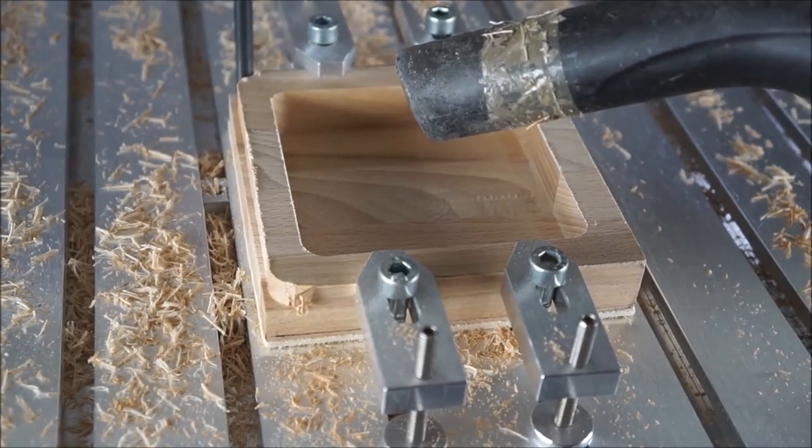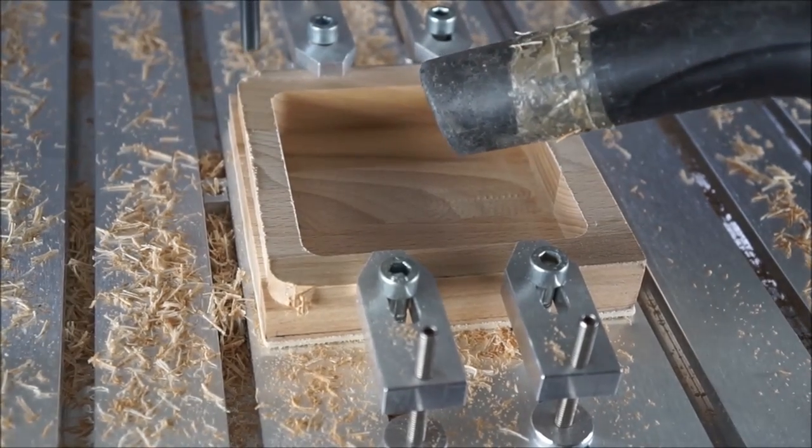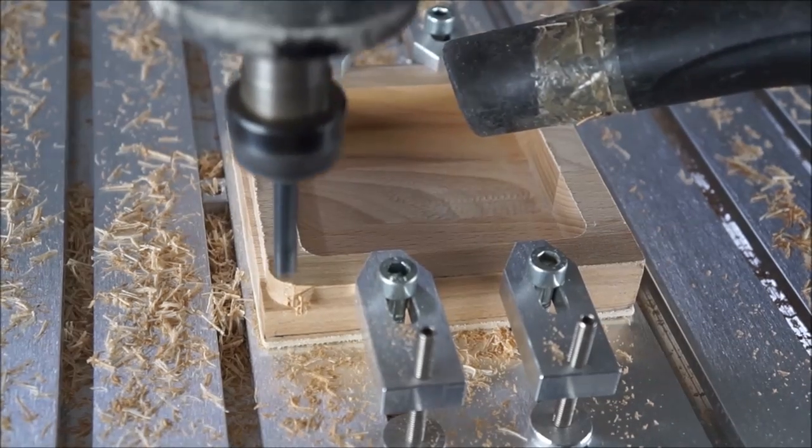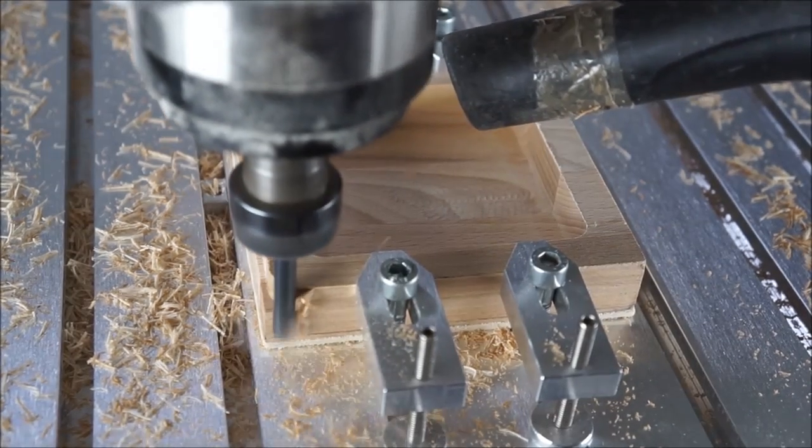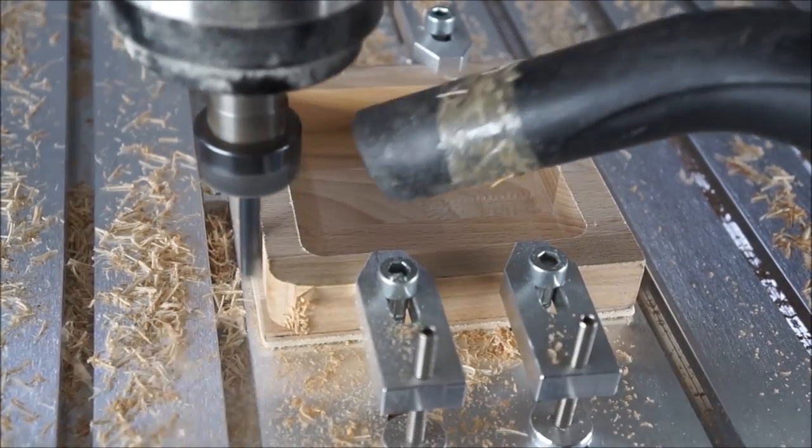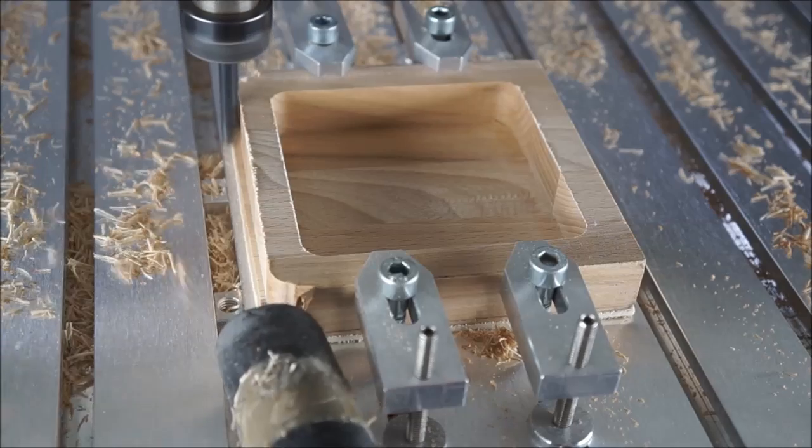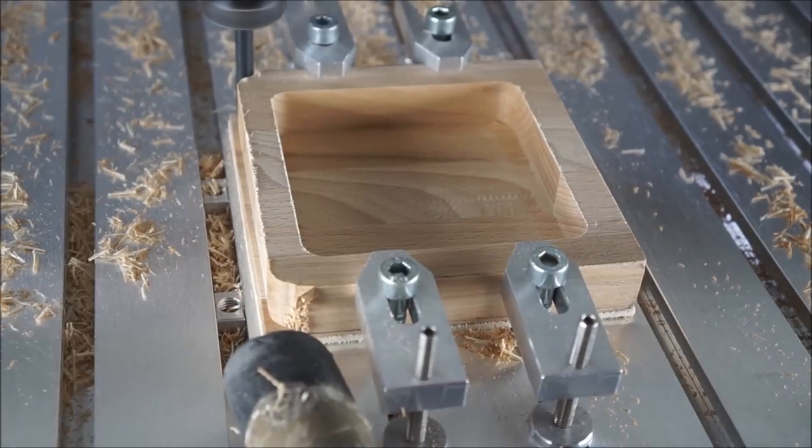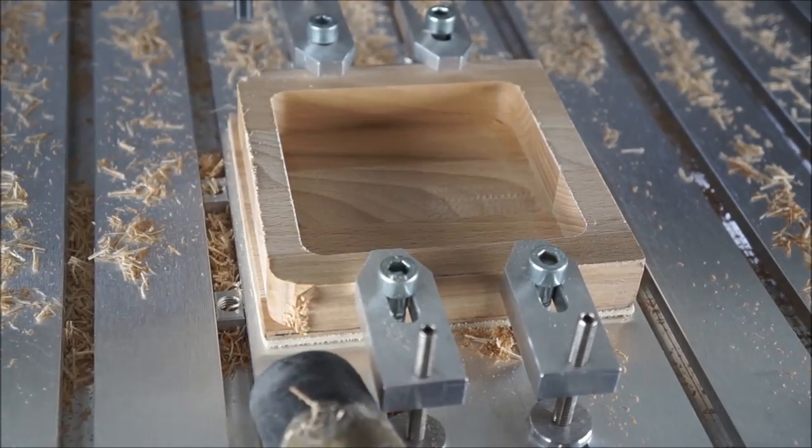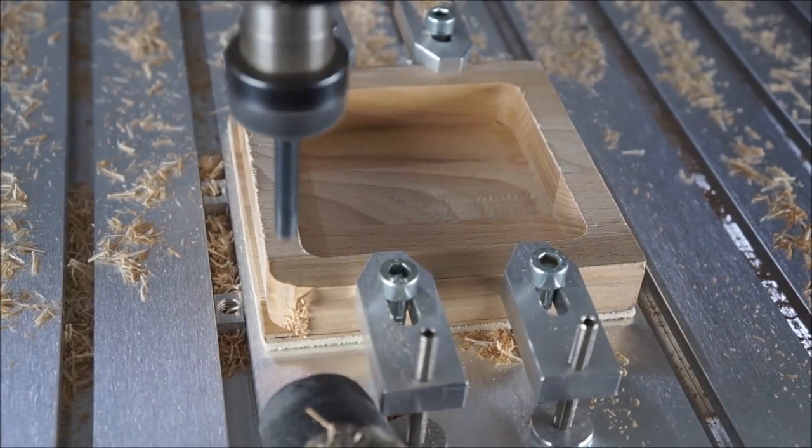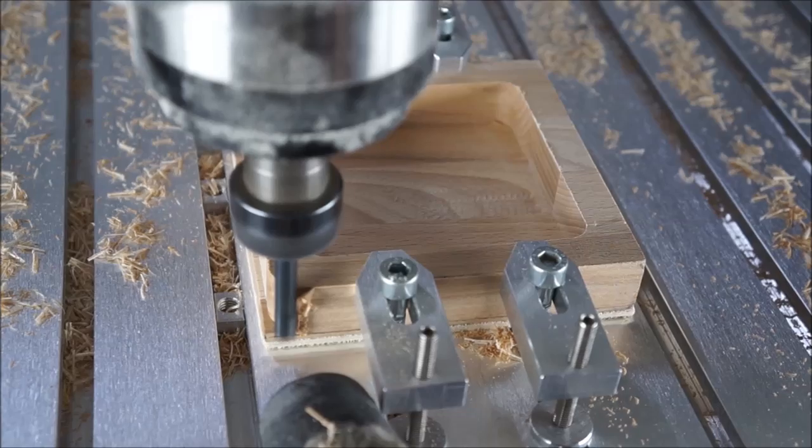But there's actually a quite simple solution by just splitting the operation into two steps. At the moment the clamps are at the front and back, so the first operation is just to machine left and right and avoid front and back.